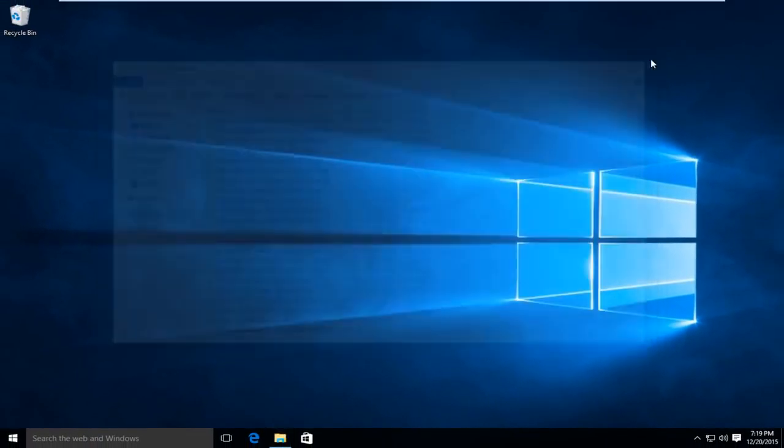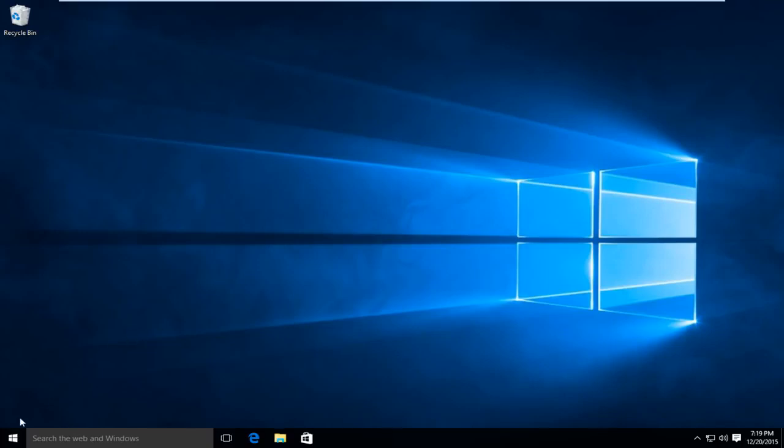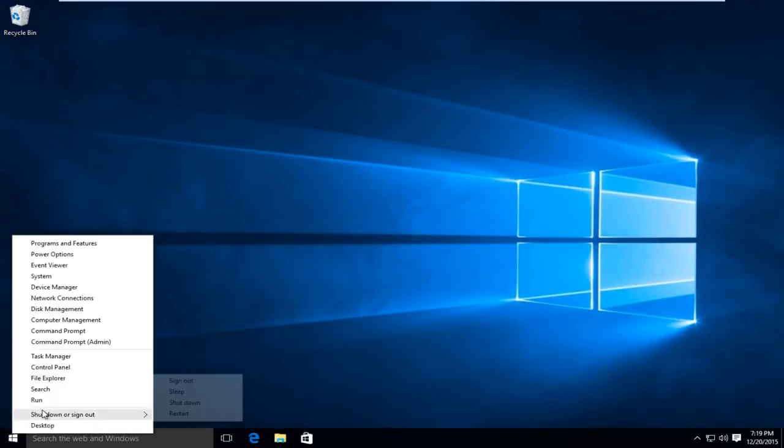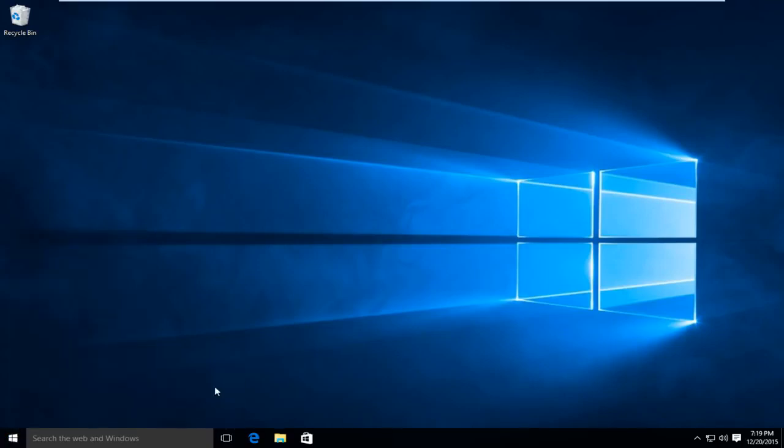Now we're going to restart the computer. I'll be right back. Hello everyone, I'm back from the restart.